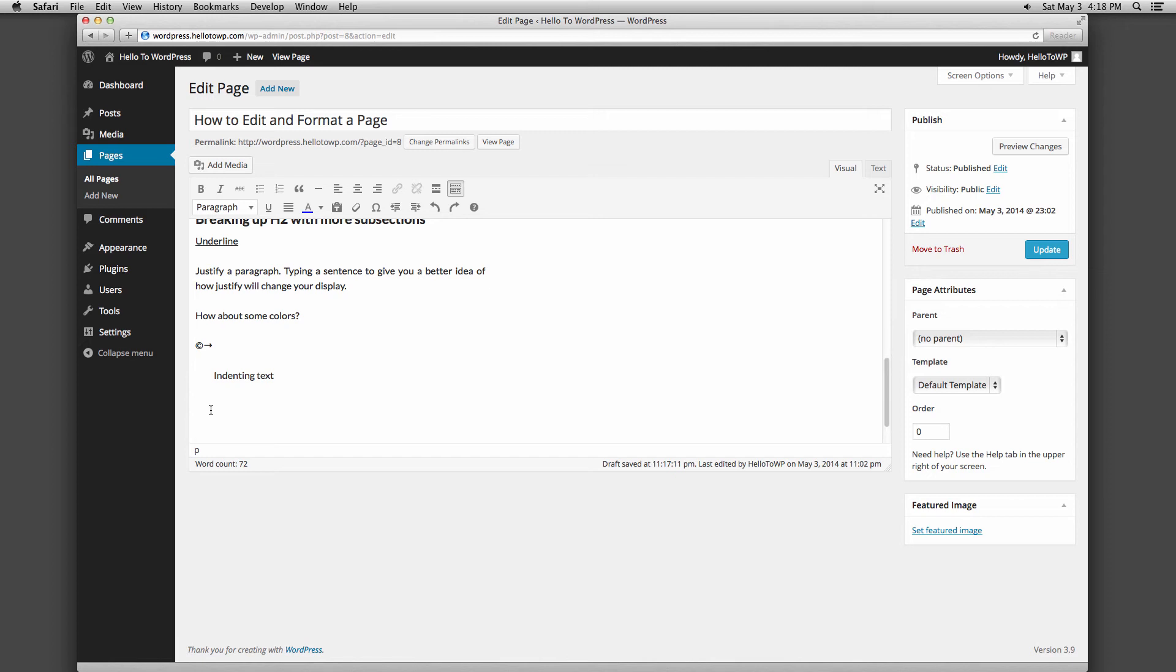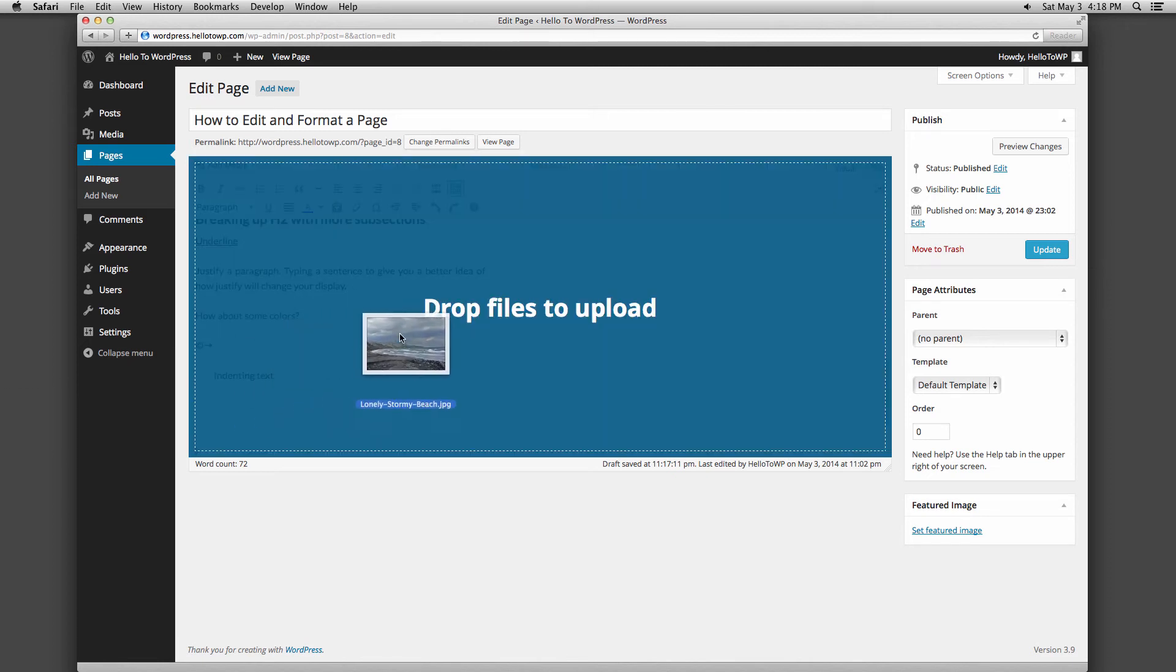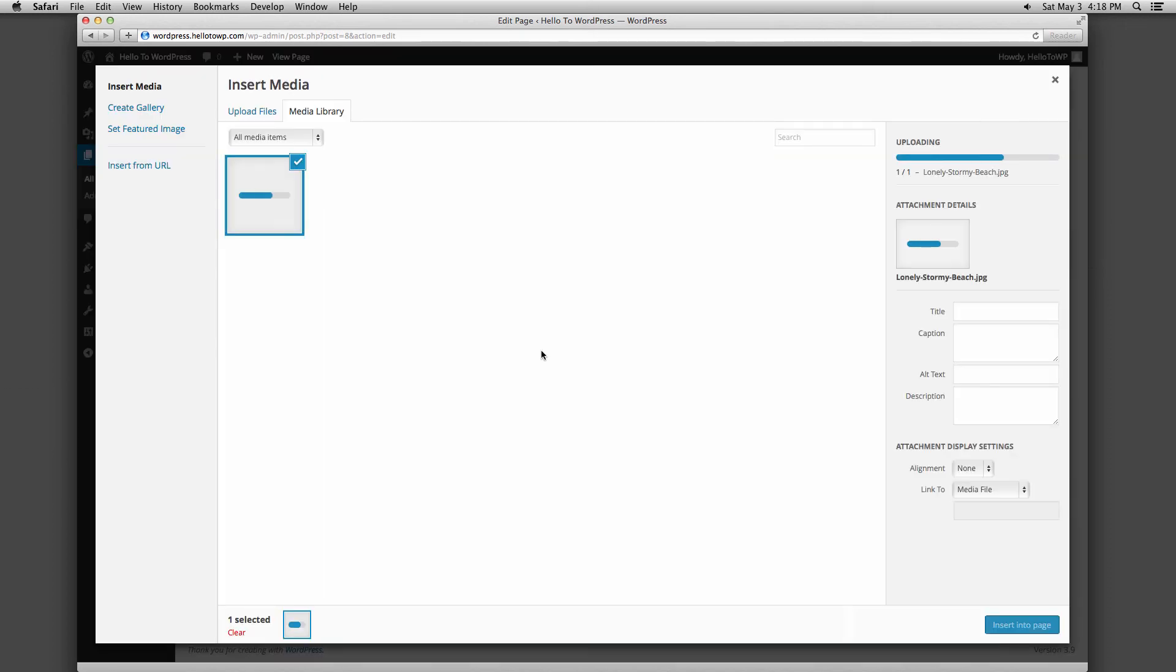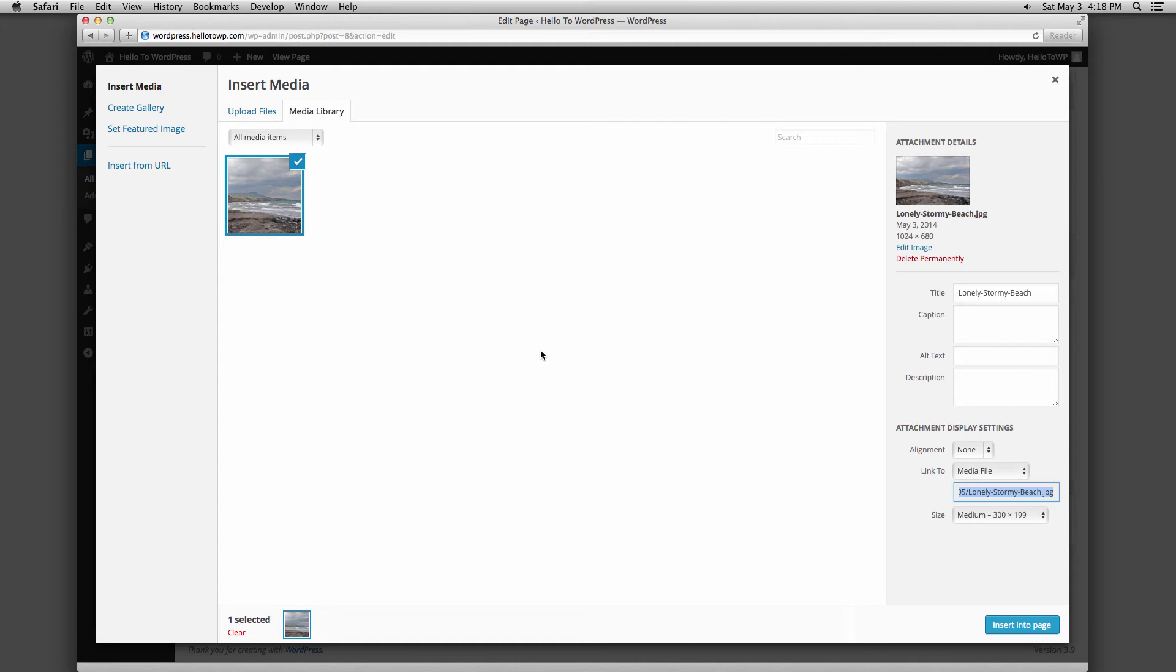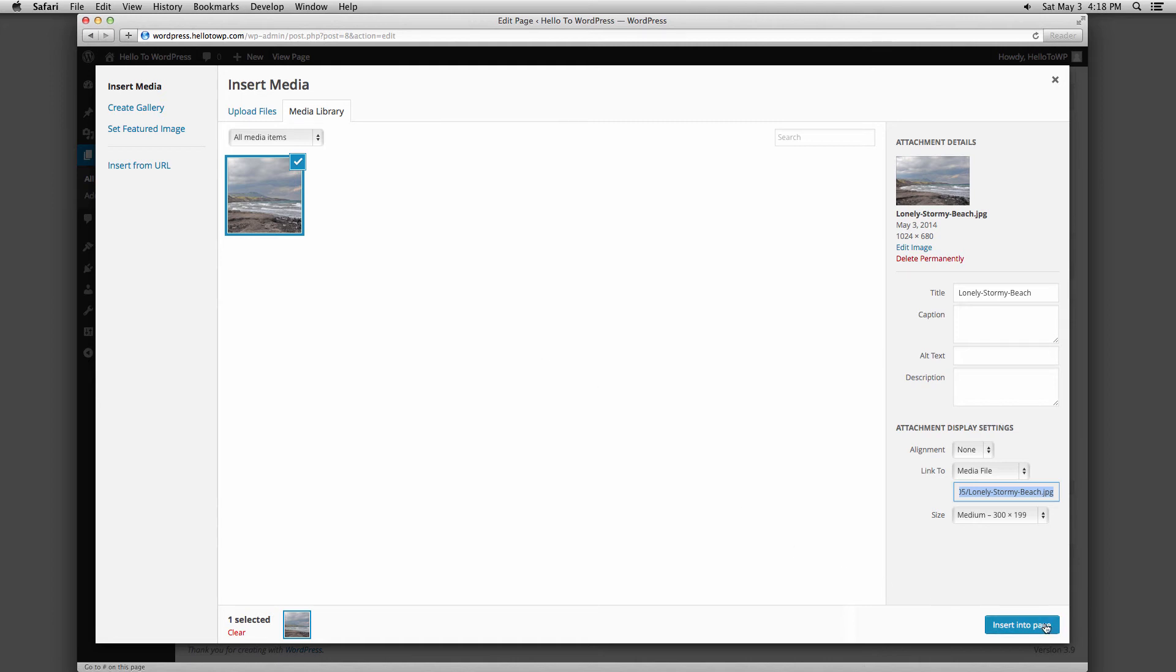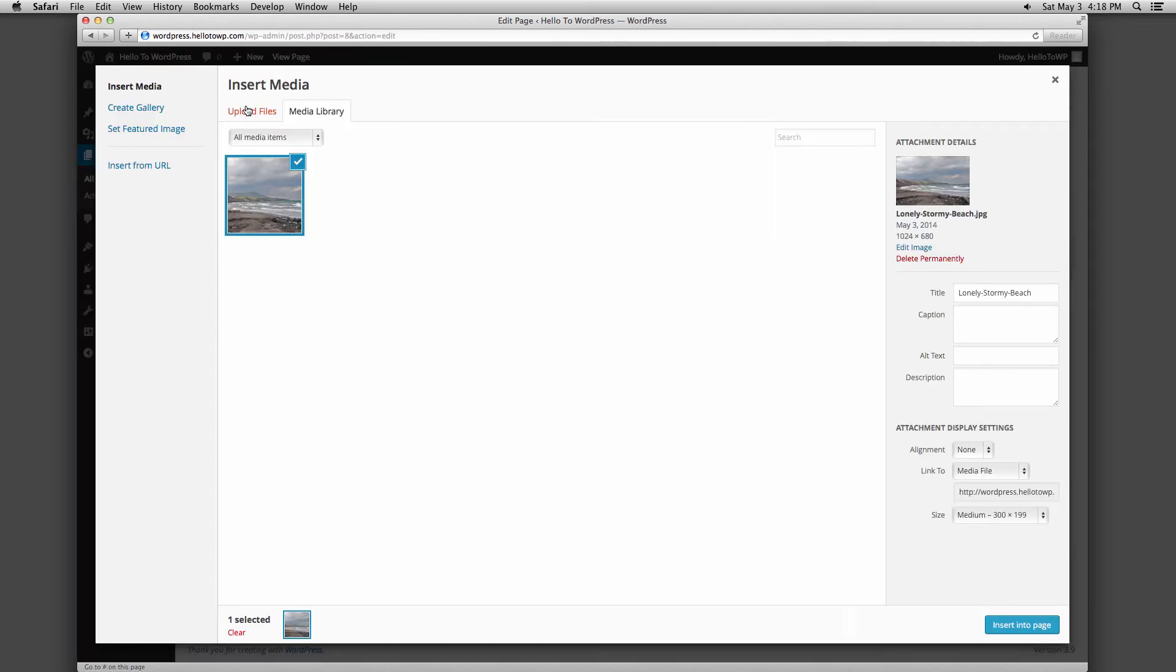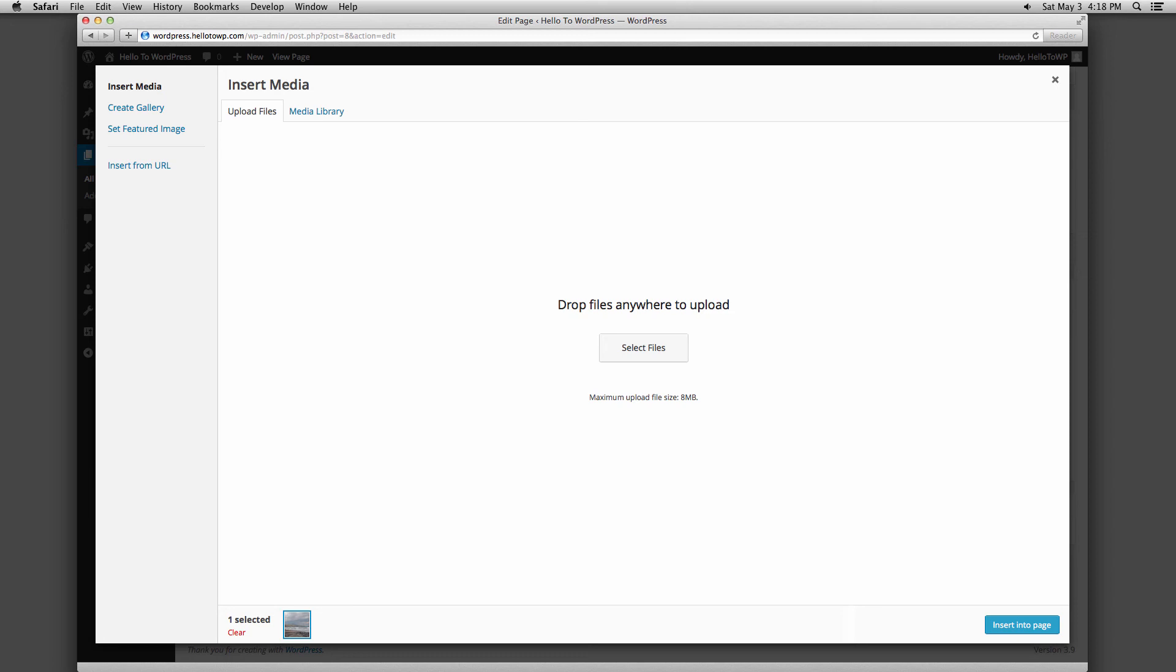For adding images, audio, video, or documents to the page, you can either drag them into your content box and drop them when it says drop files to upload, or you can click add media on the top left above your toolbar to select an item you have previously added to your media library. You can upload new files in the add media box as well.